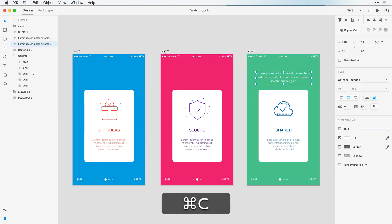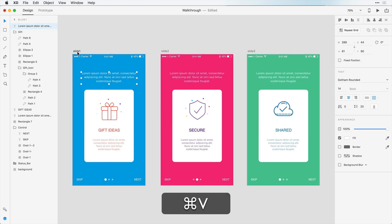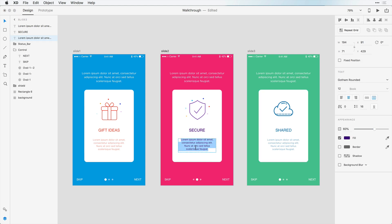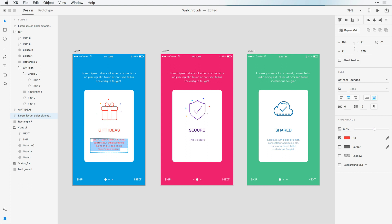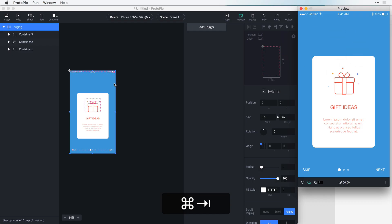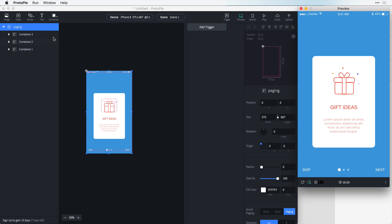Let's just copy these here. So we can copy it to slide 1 and slide 2. And we can also change some text here. So this is secure and some gift ideas.